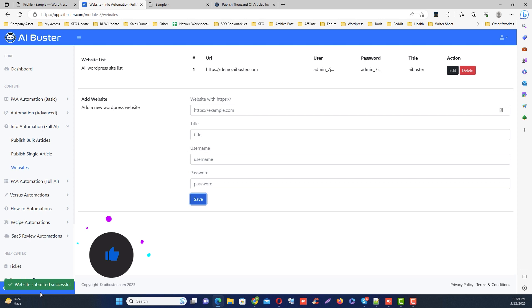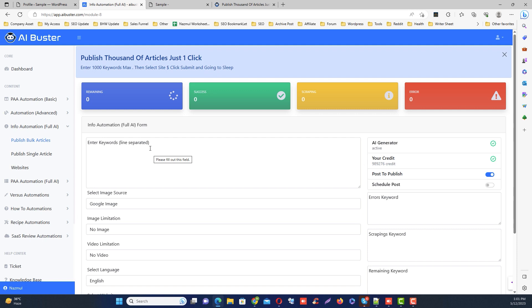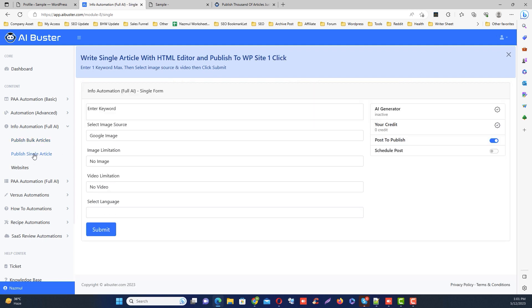This will add your website to the system and you will be all set to publish multiple articles. Choose bulk articles in this module. For a single article, click on publish single articles. The single articles option is mainly for those who want to give the AI-generated articles a hands-on touch.